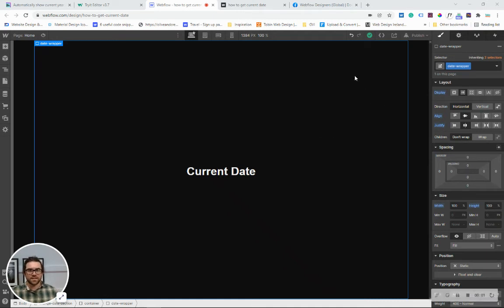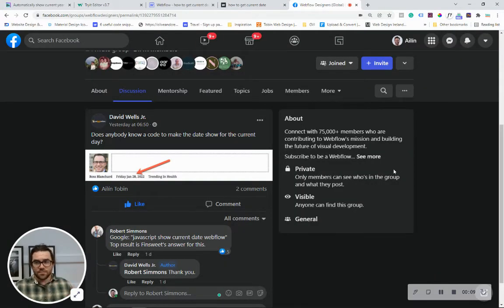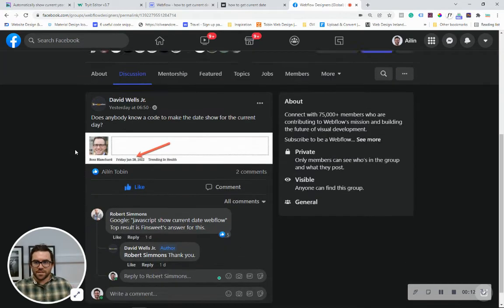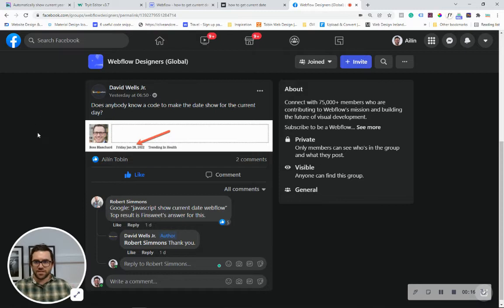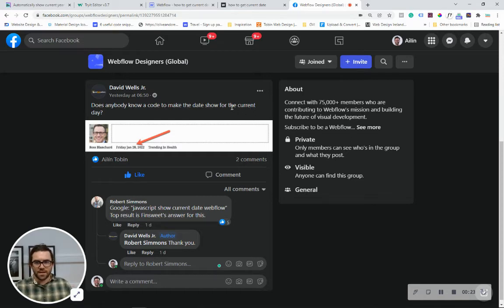Hey guys, in this video I'm going to show you how to go from this to this. First thing and the reason I'm doing this video is in one of the Facebook Webflow groups I've noticed this question here by David Wells Jr asking does anyone know a code to make the date show for the current day.